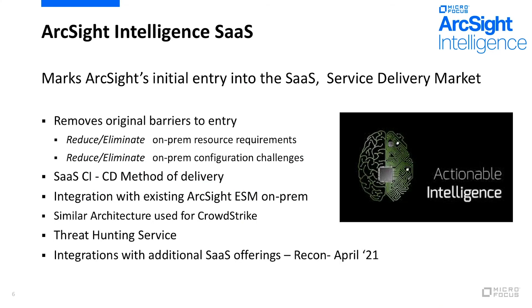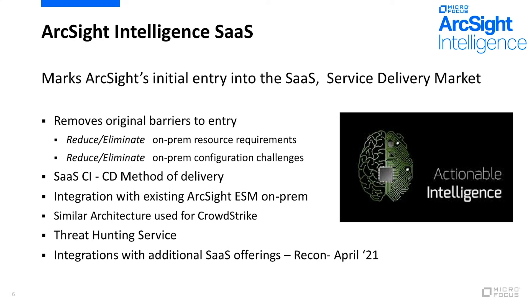This really marks our first foray into ArcSight's SaaS offering for the service delivery market. The ArcSight Intelligence SaaS offering removes the barriers to entry and eliminates all the heavy lifting requirements from the customer, so it's truly a SaaS delivery model. This is much like our existing SaaS offering for CrowdStrike customers, where CrowdStrike Falcon data goes into the cloud and we analyze it in the cloud and provide a UI back to the customer. We're also extending our existing threat hunting service that is for CrowdStrike customers to all of our customers with this SaaS offering. We have a team of threat hunters that can go through this data and alert you for anything that you need to know about.